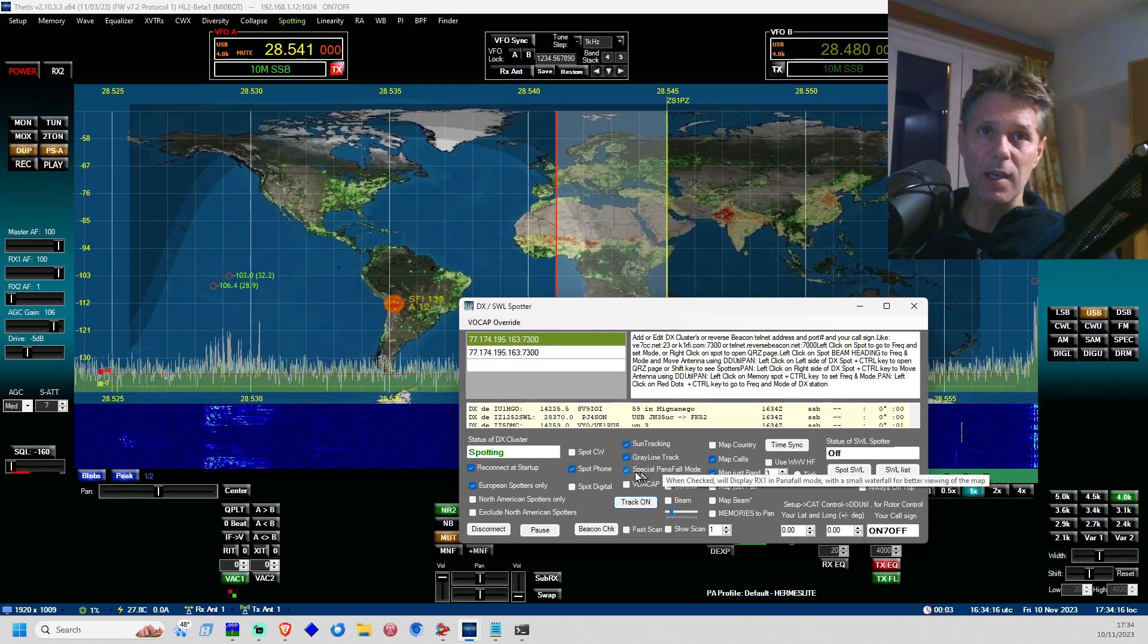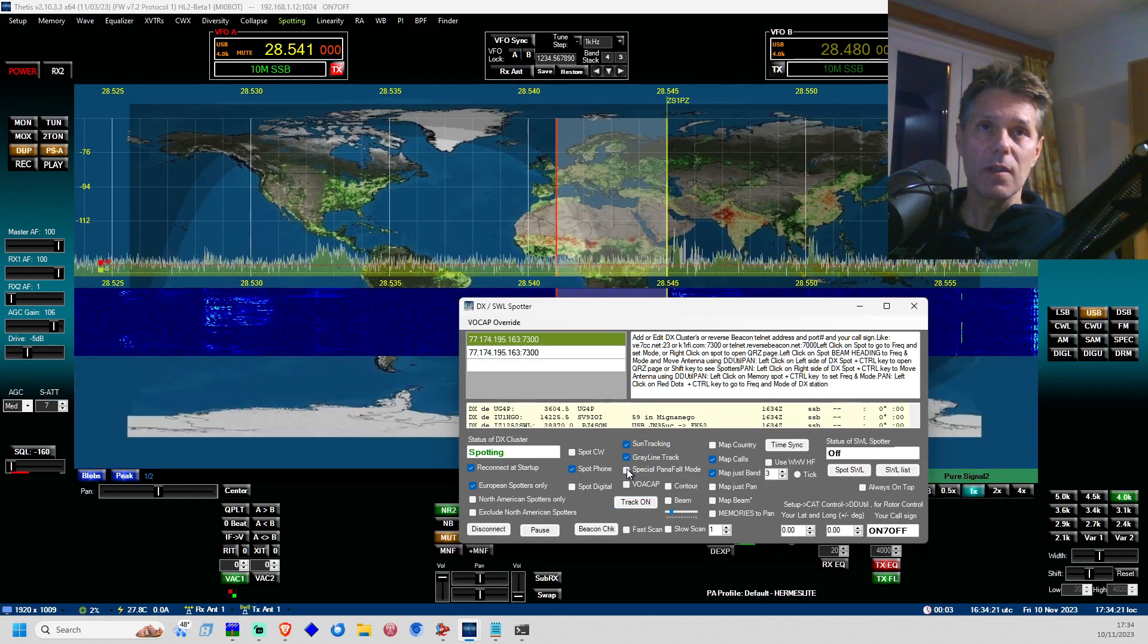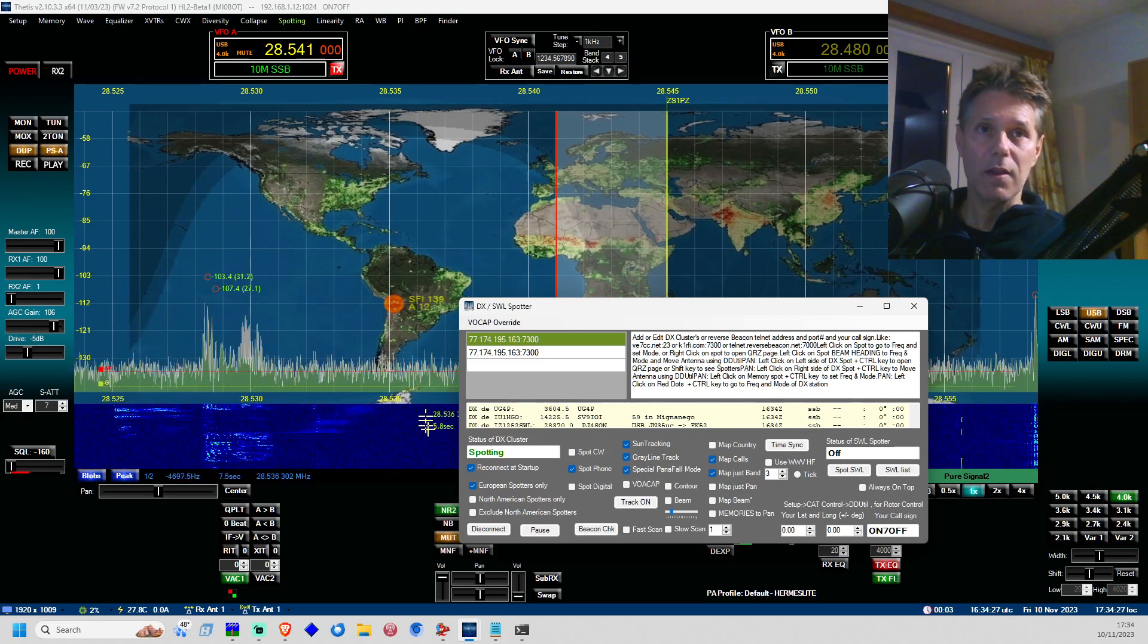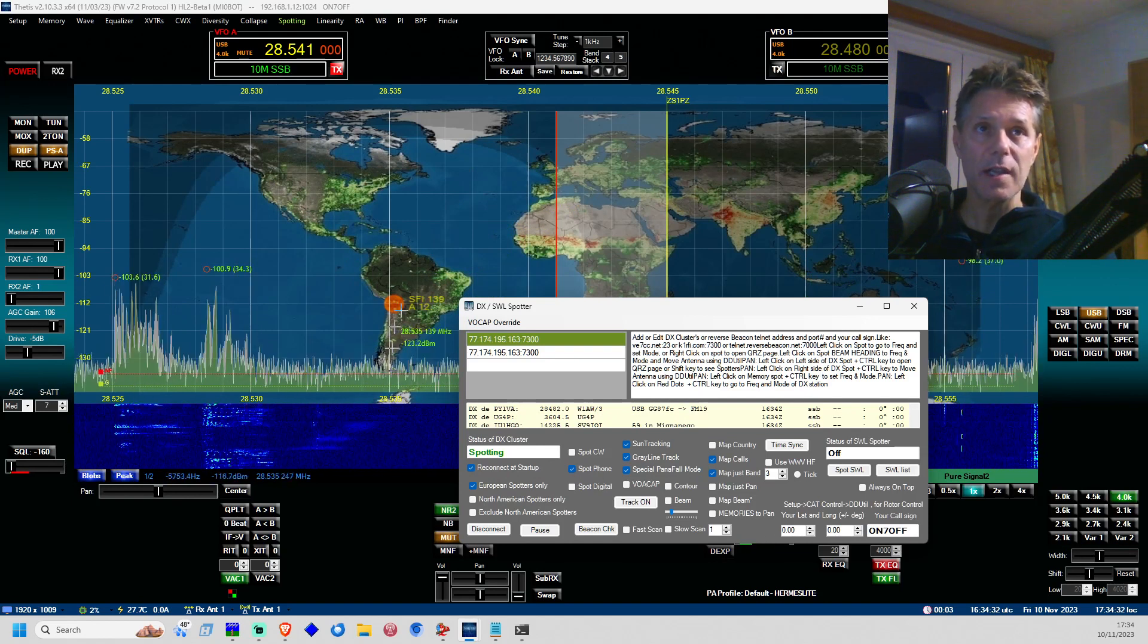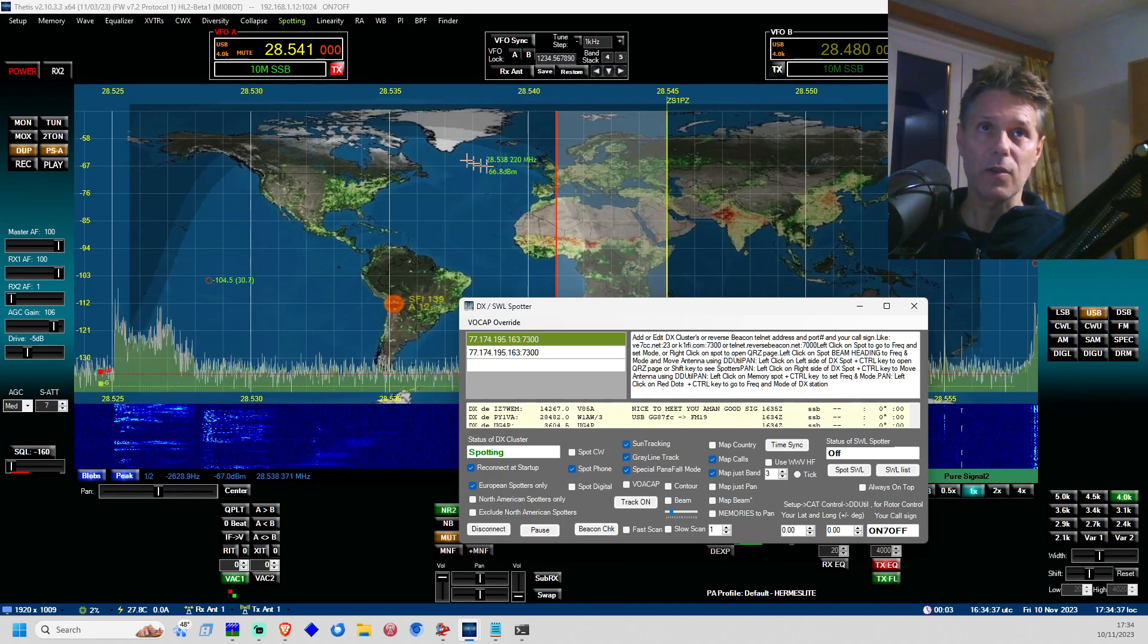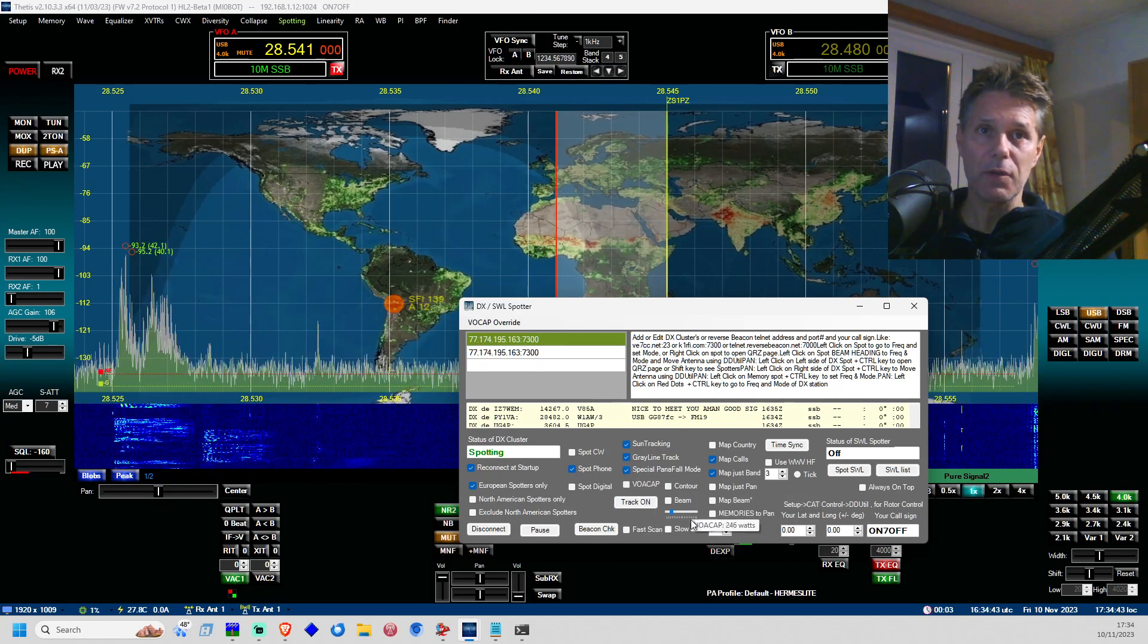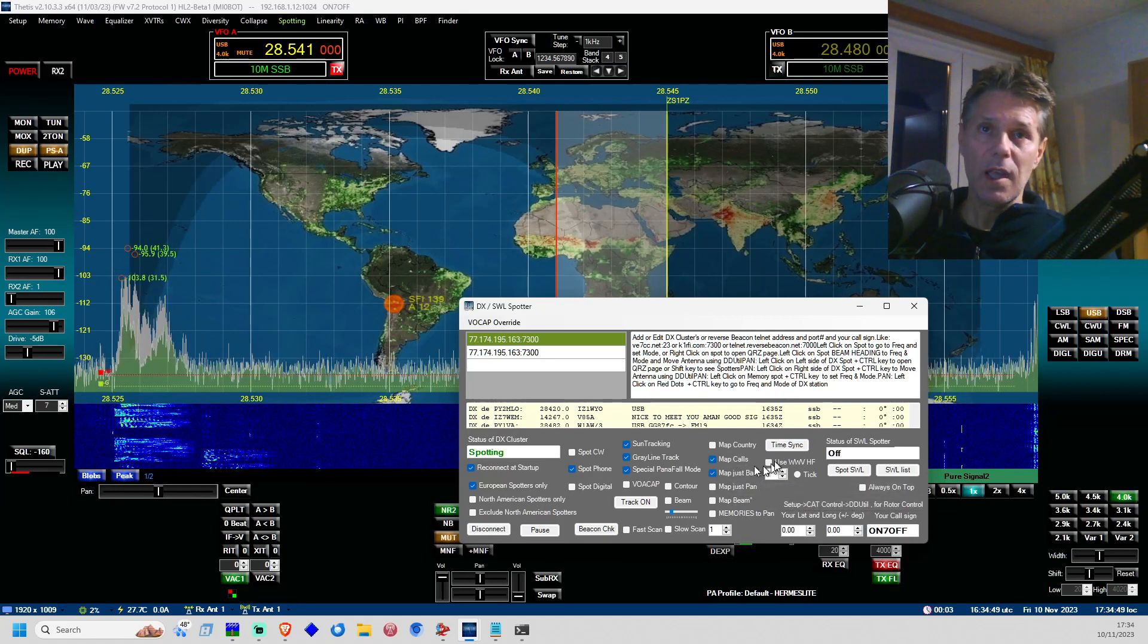The special pan fall mode is actually going to display the pan adapter bigger, and that way you will be able to see on the waterfall on the smaller size, you will be able to see the entire world map correctly to check where is the gray line zone. I am not sure how VOACap works. I need to figure it out myself as well. I also have enabled these features here.